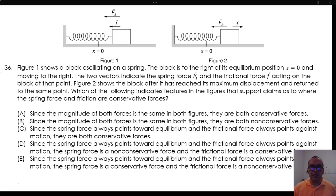Option A: Since the magnitude of both forces is the same in both figures, they are both conservative forces. This is incorrect — there is no relationship between the relative magnitudes of forces and whether they are conservative or non-conservative.